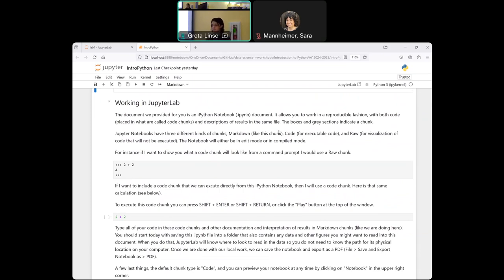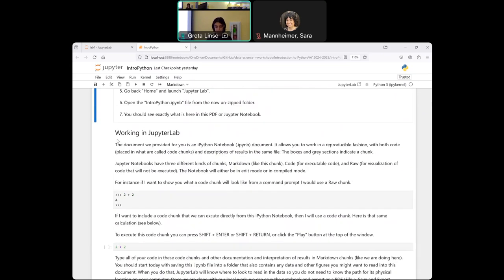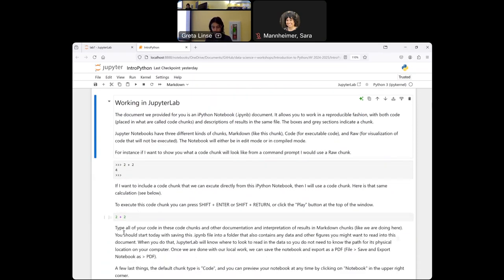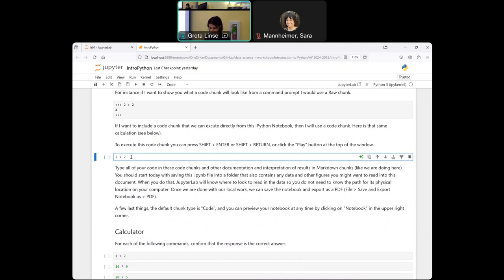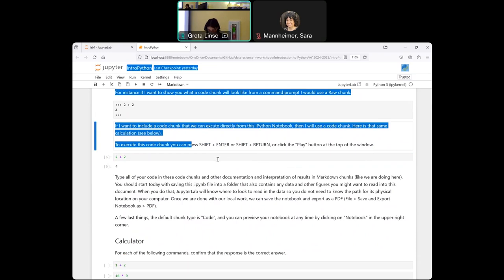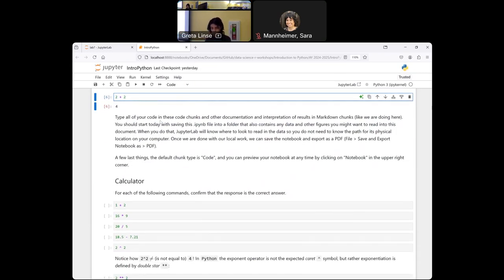There are 3 different kinds of code chunks. Markdown is just text. Then there's raw — this is for displaying possible code but it's not actually executable. And then this is what actual executable code looks like. You run that by hitting Shift+Enter or any of those other commands up here. This also talks a little bit about saving; we'll get to that later at the end of the workshop. Hopefully you'll have something nice and usable to look back on by the end.